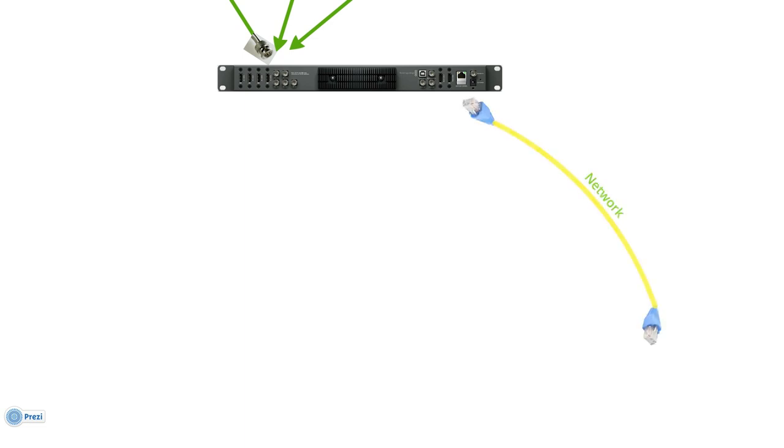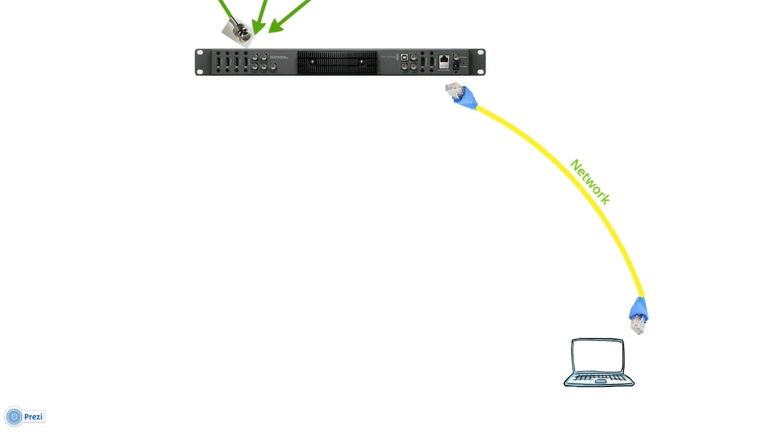Then you need to remote control the switcher. This is done by a network cable, a CAT5 or CAT6 cable connected to an ordinary computer, Windows or Mac based.